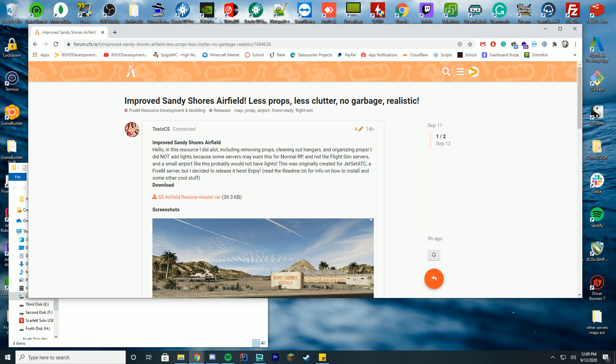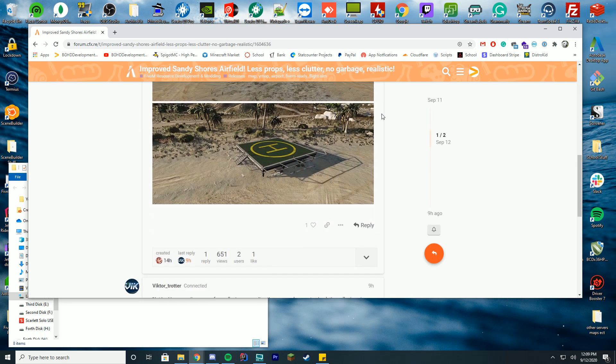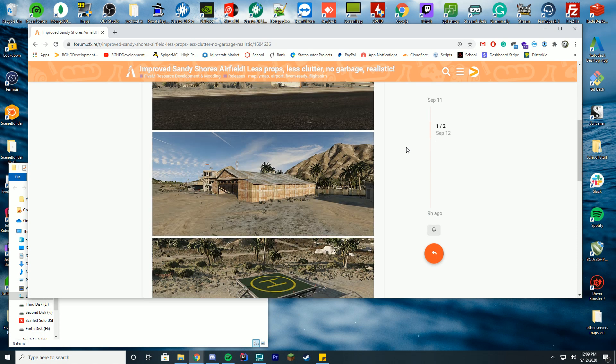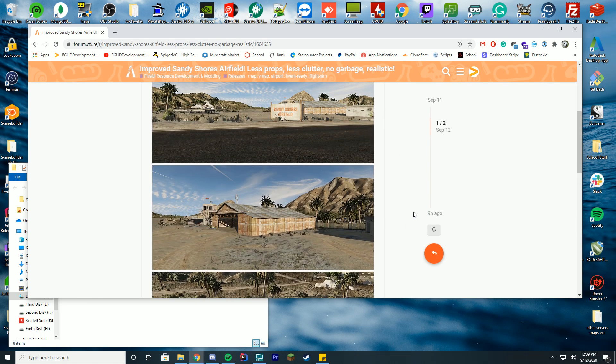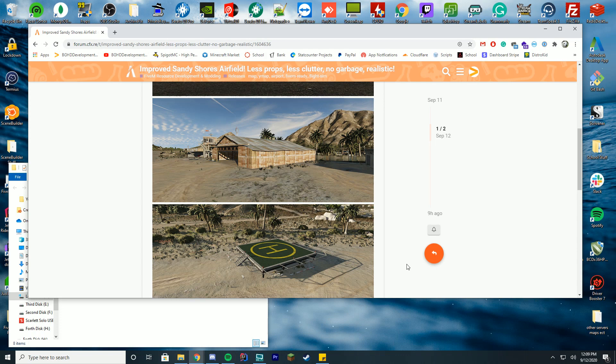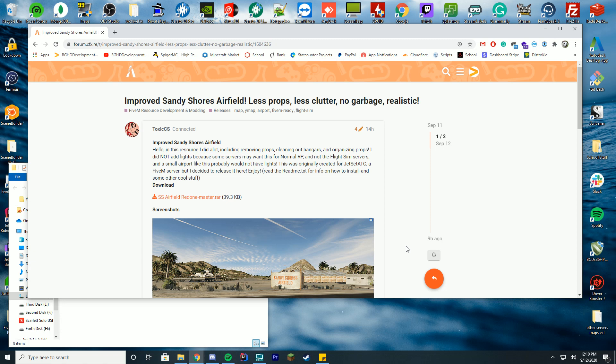Anyway, today we're checking out this improved Sandy Shores Airfield. It removes some of the extra clutter, adds a helipad rather than just ground, and makes it a little bit better than default. It doesn't add extra runways or redo any of that, just removes some of the extra buildings and things that are normally sitting there.